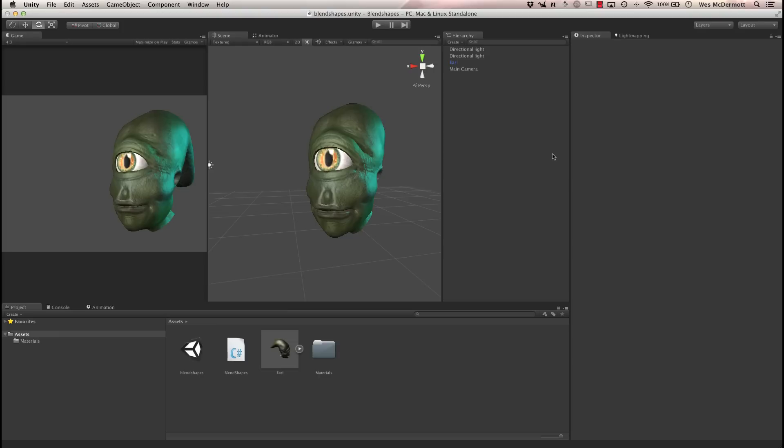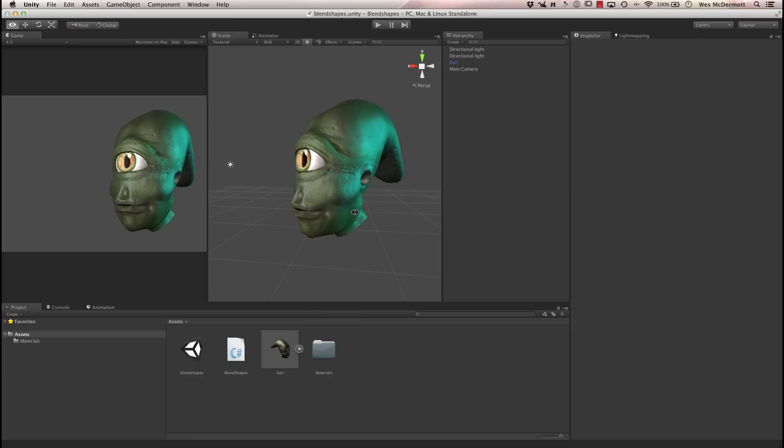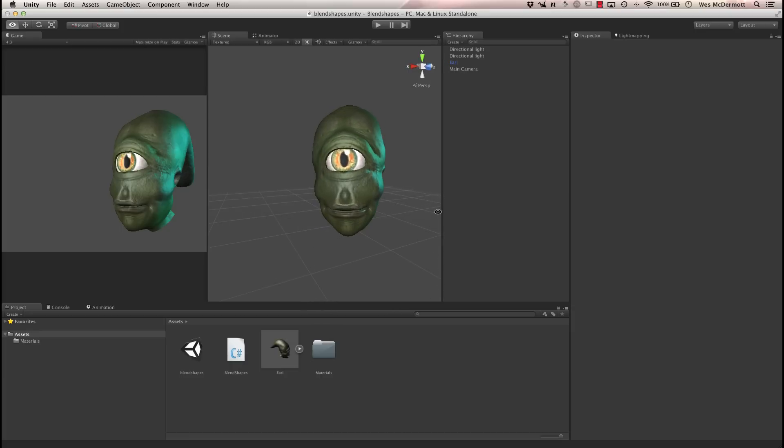Hello, this is Wes McDermott, and in this Unity Cookie Quick Tip, we're going to talk about a new feature in Unity 4.3, which is how to use blend shapes.